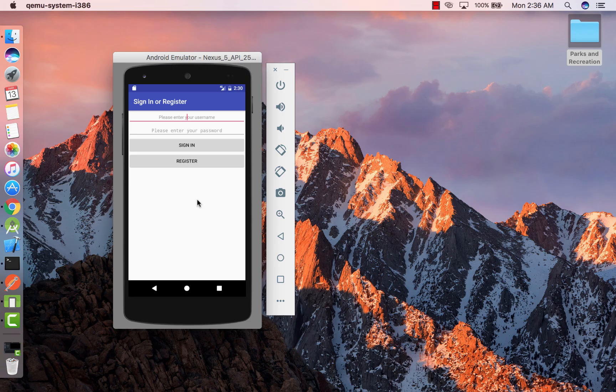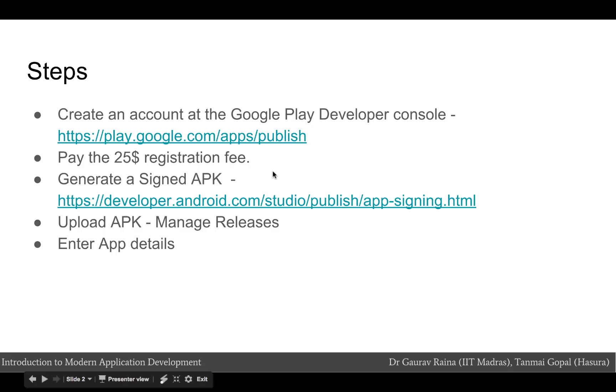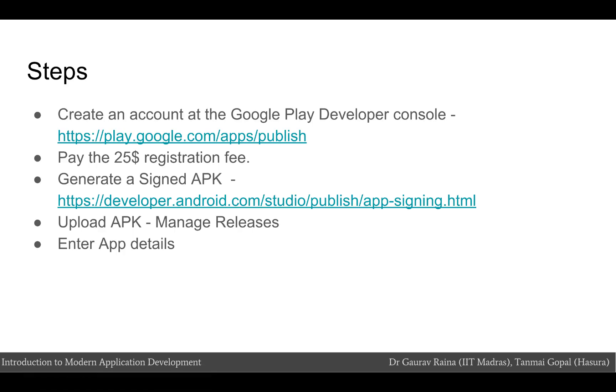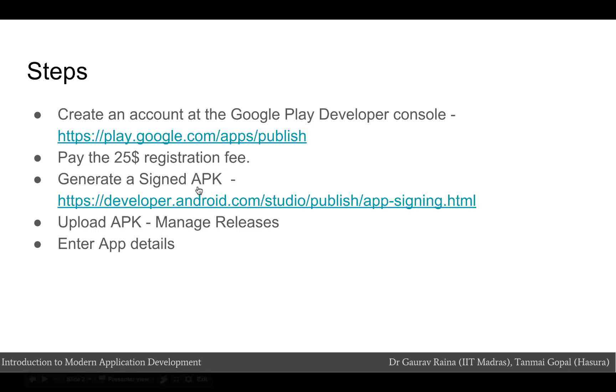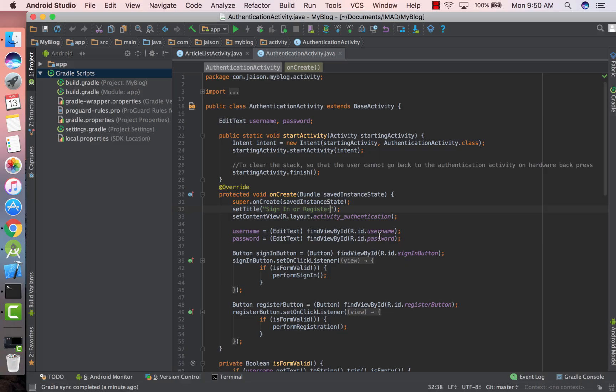Okay, now let's publish this app to the Google Play Store. Publishing an app on the Google Play Store is quite a straightforward process. It starts by creating an account at the Google Play Developer Console and then paying the $25 developer account registration fee, and then we need to generate a signed APK for the app that we have just developed.